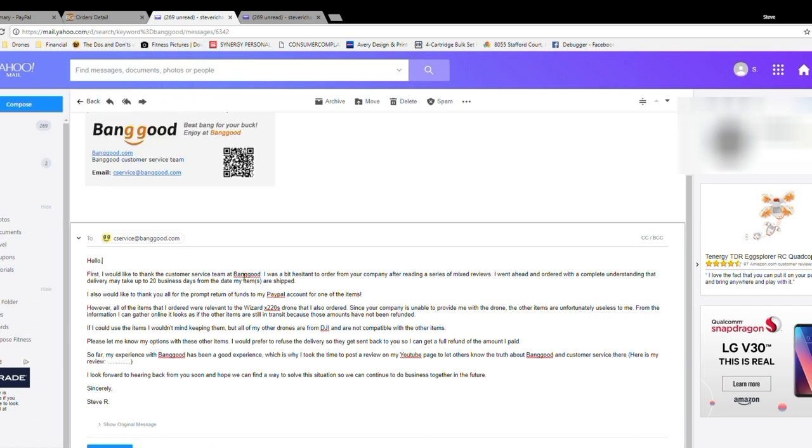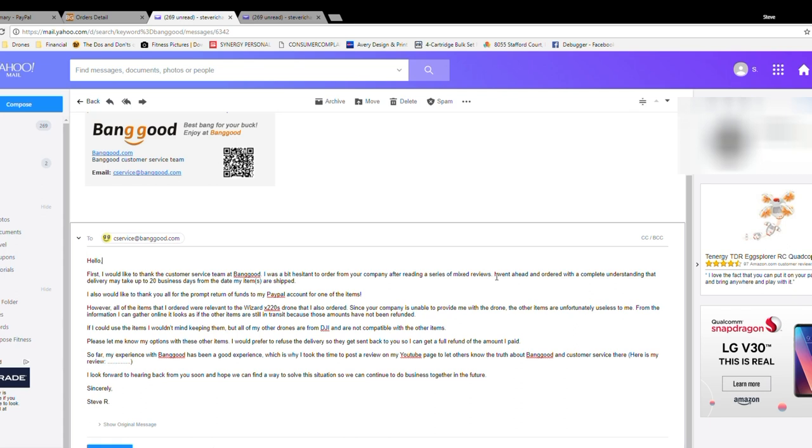I'm going to put it up here for a while. I'll read it out loud, you can read it along with me. I start off again, hello. First, I would like to thank the customer service team at Banggood because I thought they did a great job. I was a bit hesitant to order from your company after reading this series of mixed reviews, which I'm sure if you're watching this review right now, you've probably seen some of the other reviews also. Hopefully you will look at this one and realize I'm not someone who just is completely working for Banggood or completely against Banggood. I'm just giving you a realistic account of my experience at the beginning of 2018. Anyways, moving forward, I went ahead and ordered with a complete understanding that delivery may take up to 20 business days from the date my items are shipped, again just reiterating what we had already discussed in a prior emails in case someone else was the person who was going to respond.